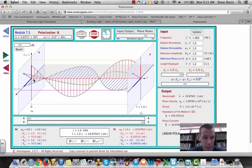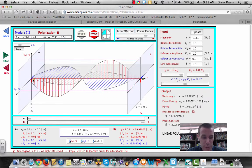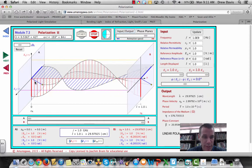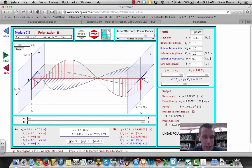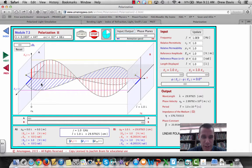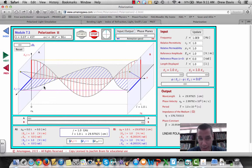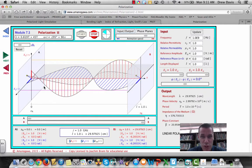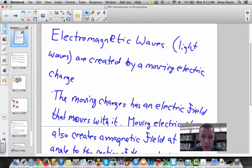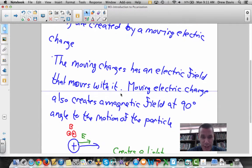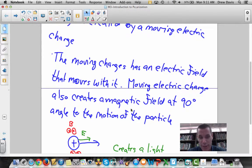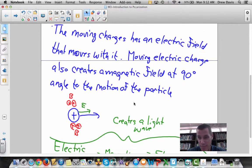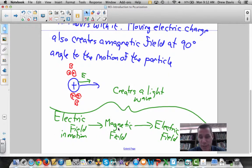...as this little yellow charge is doing right here, it takes its electric field with it. You can see it moving back and forth — that electric field is changing. As the electric field changes, the magnetic field of the moving electric charge changes with it. You get a cyclical process: the changing electric field creates a magnetic field 90 degrees to the motion, and that changing magnetic field creates an electric field, back and forth — and that's your light wave.